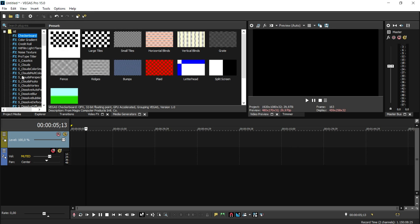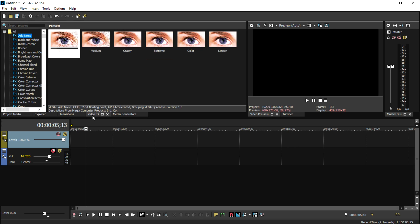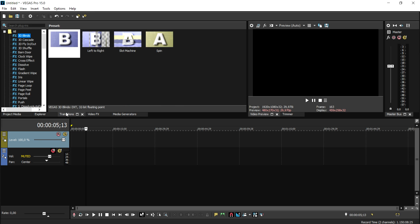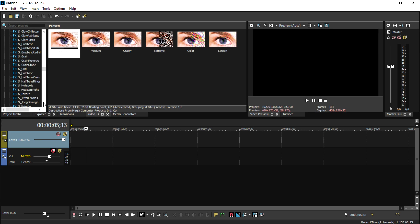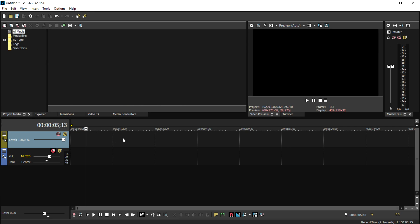All the color correction presets, as you can see, are all in here. The transitions are in here just like the other versions. We have all the transitions, we have the video effects — we have everything that you need. In this version of Vegas 15, you don't need to reinstall anything. All the plugins you have will automatically be in Vegas 15.